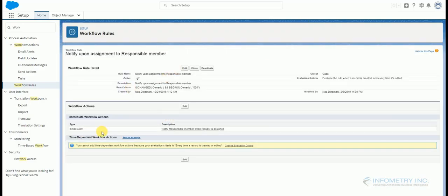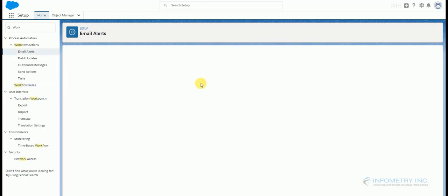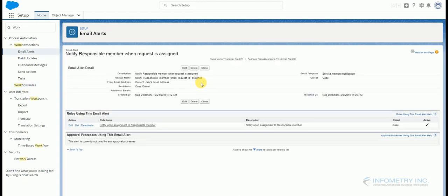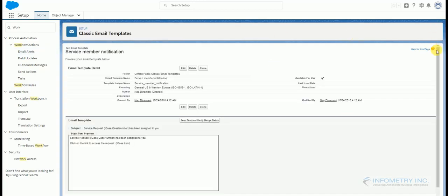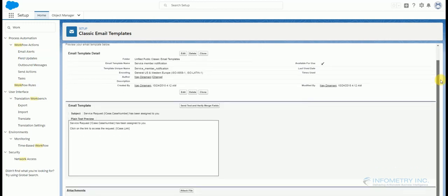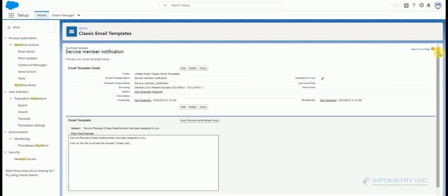When this workflow condition is met, this following email alert will be executed. I have used a custom template here. When this workflow triggers, this custom email template will be sent to the user assigned.